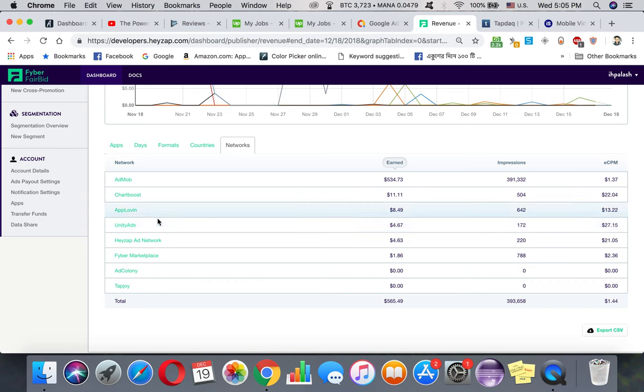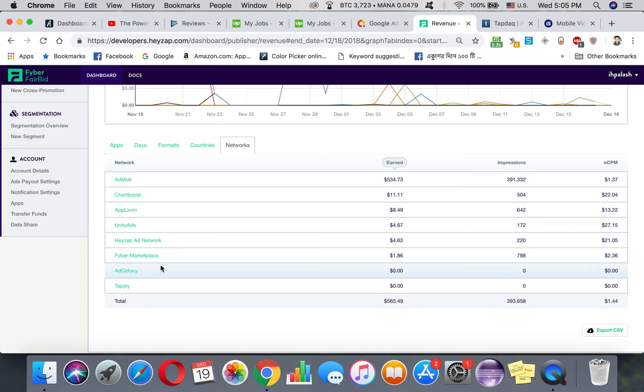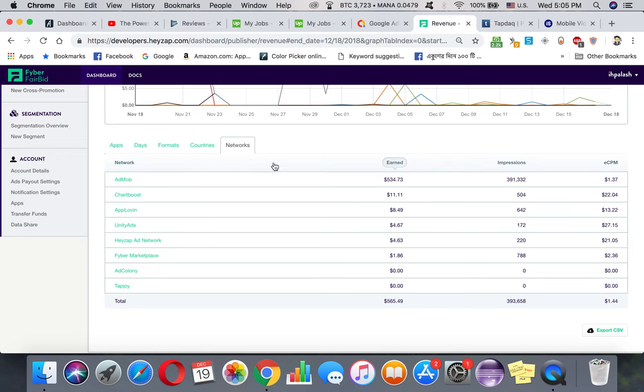I'm kind of undecided between AppLovin and Unity Ads. I didn't make any money from TapJoy - they have a really bad fill rate. Same goes with AdColony - they have a really bad fill rate. So this should be it: AdMob, Chartboost, AppLovin, and Unity Ads.